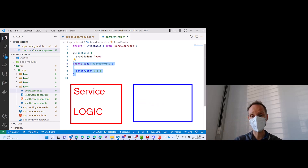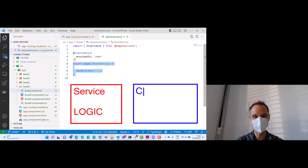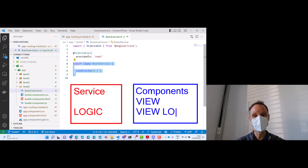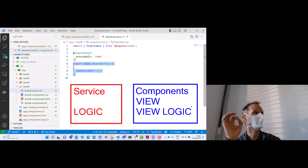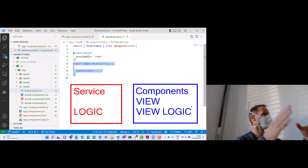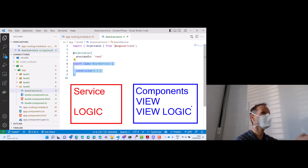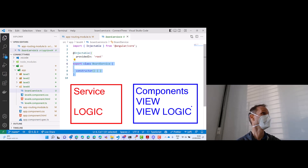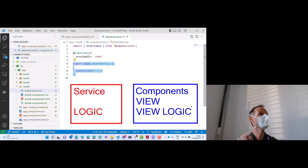And then we have our components, which we already know. These components contain the view — HTML, CSS, and the view logic. Logic that is just related to the view. For instance, translating the player index 1 to a certain CSS class — that CSS class defines whether something should be red or blue. This logic for translating something into red and blue is part of the view logic. But calculating the winner is part of the business logic, and that should be in the service.